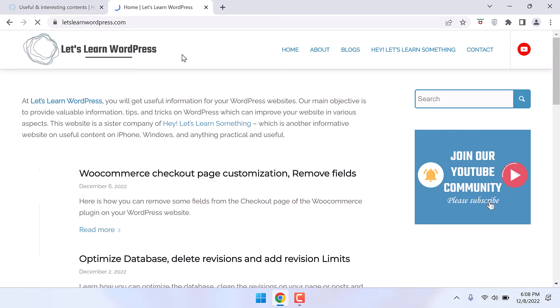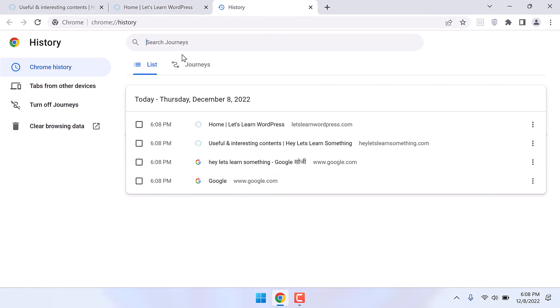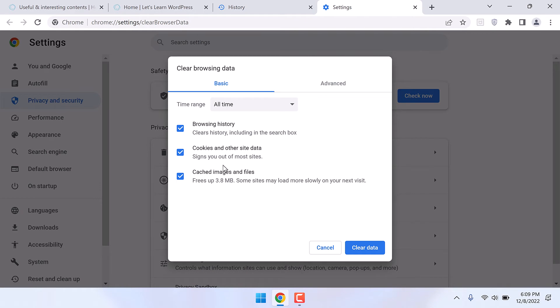As soon as I visit these sites and check the history, Ctrl plus H, you can see here is all my browsing history. We surely can clear this up by clicking on clear browsing data, choose all time, and it will delete everything.